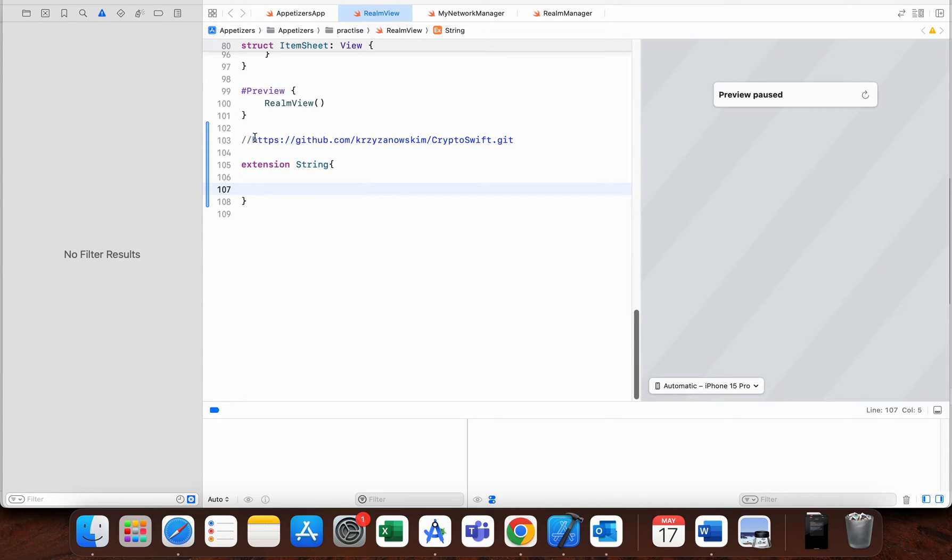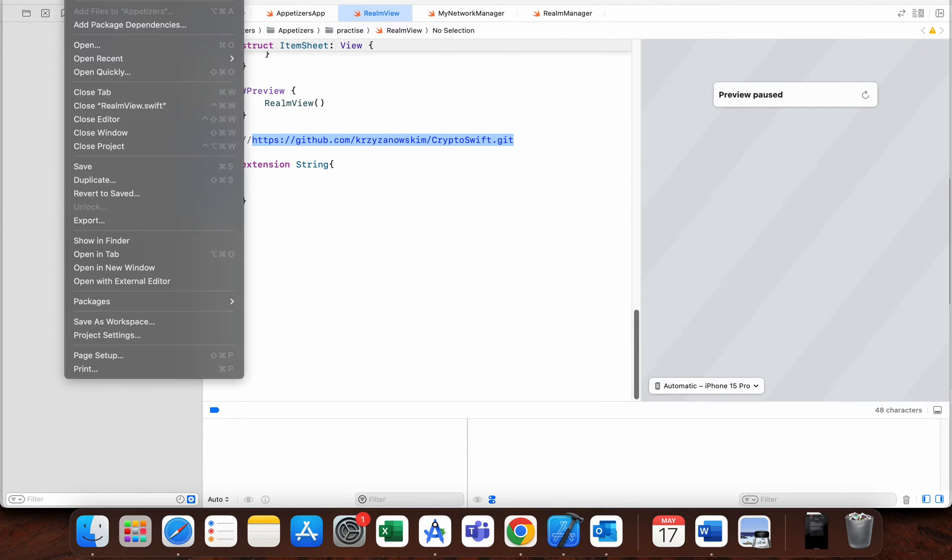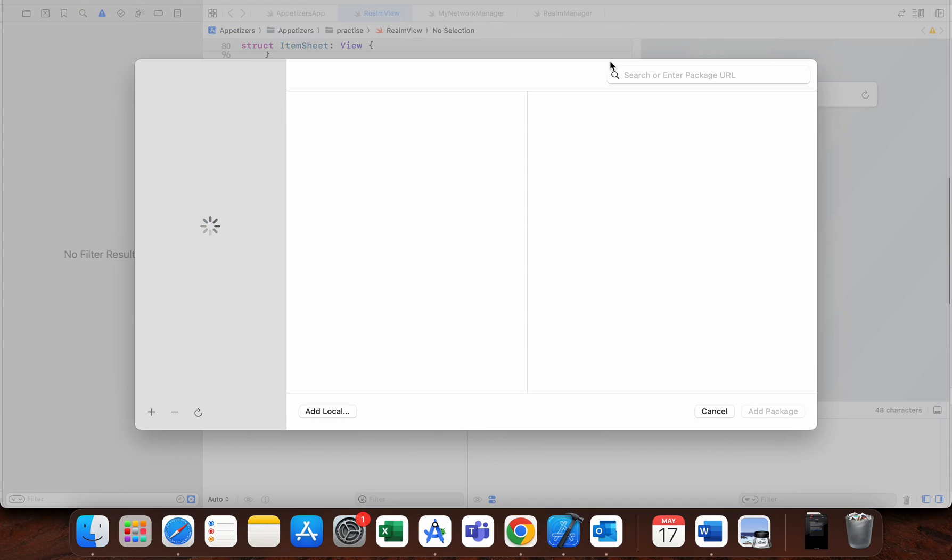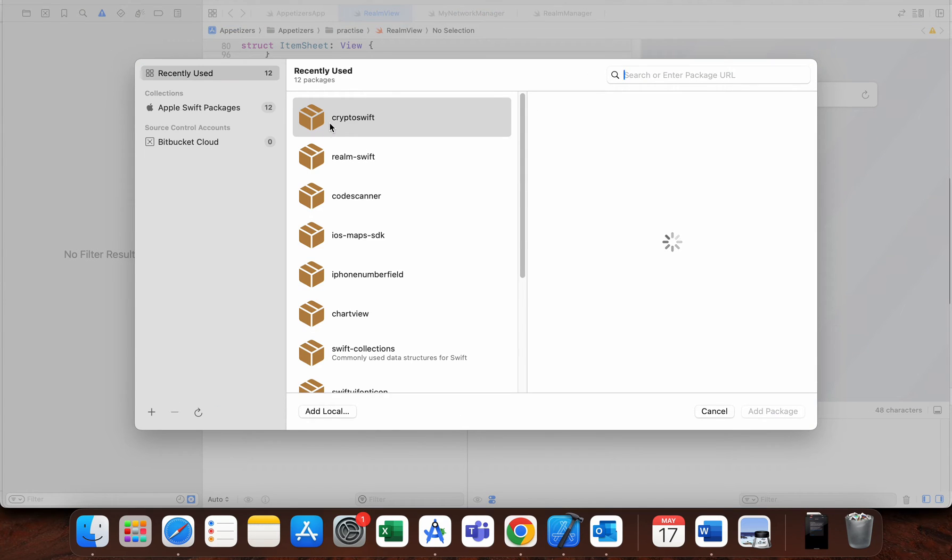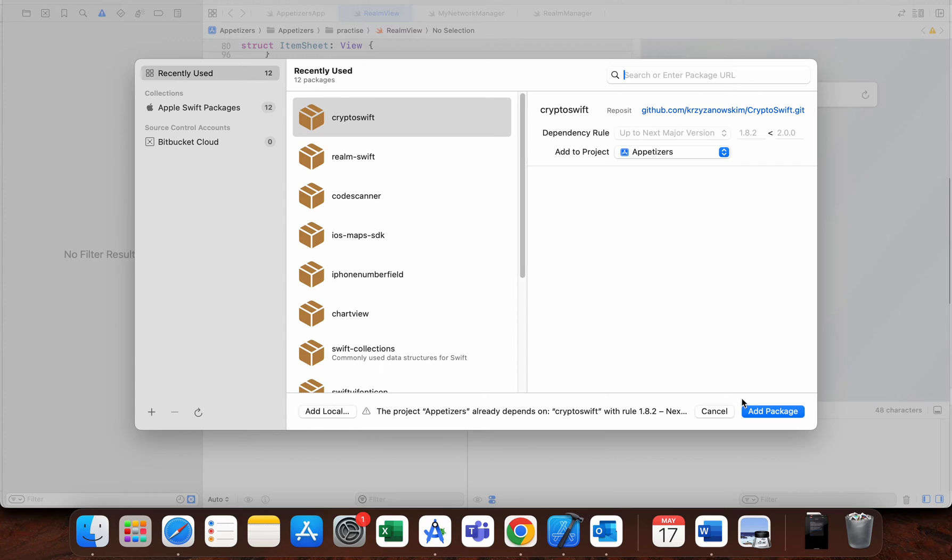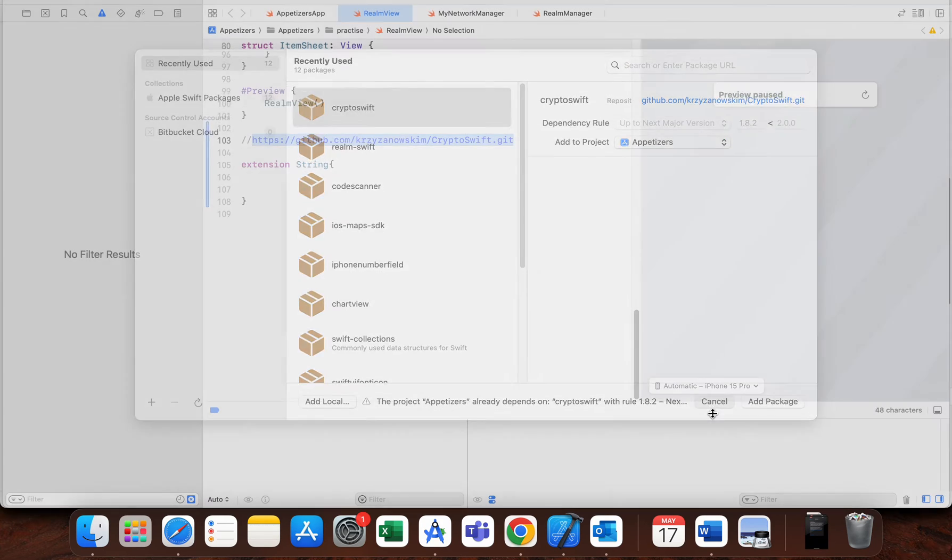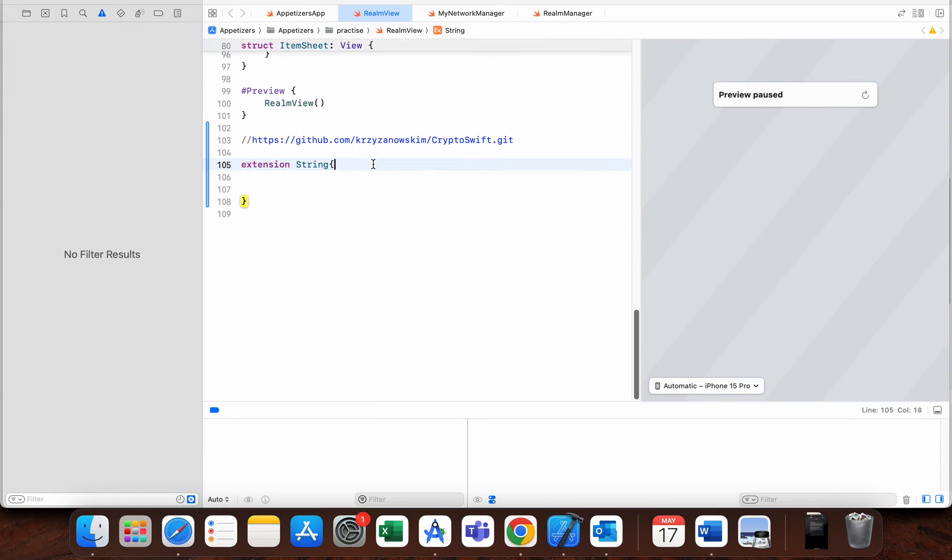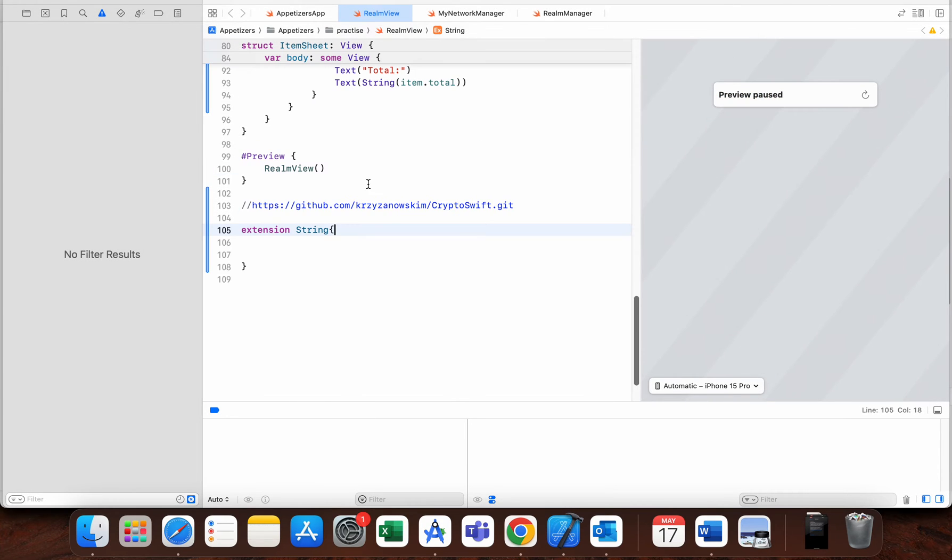The first thing you need to do is find this library. Use this HTTPS link, go to Xcode, File, Add Package Dependencies, add this dependency here, find it, add package, and that's it—you are good to go.